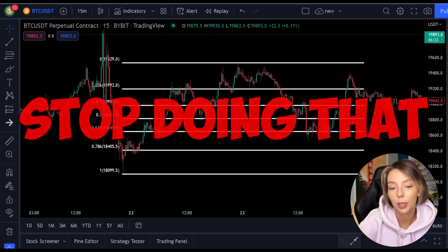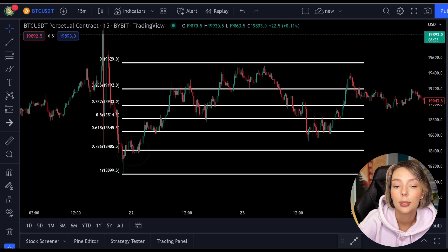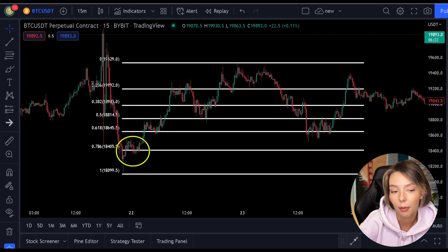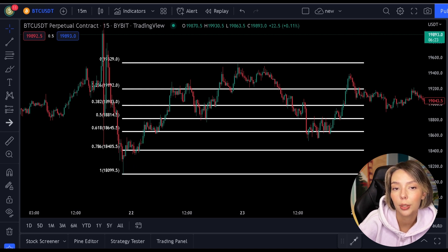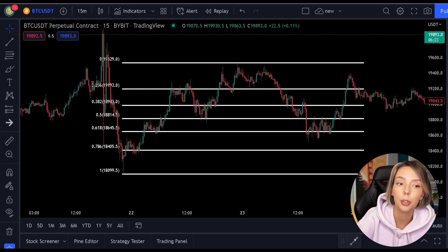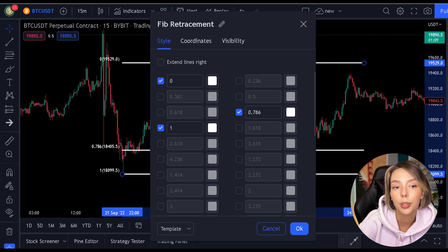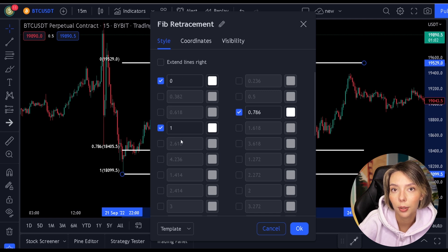The only level you need is the 0.786 level. We only want to have the most important level on our indicator, so before I explain the Fibonacci, first go to the settings of this indicator and tick only the 0.786 level.